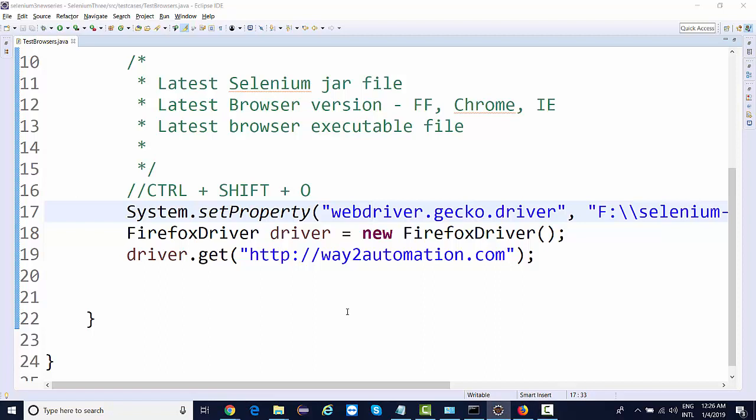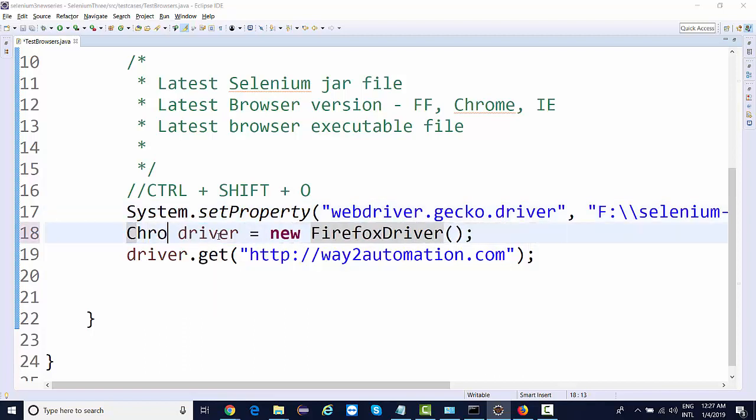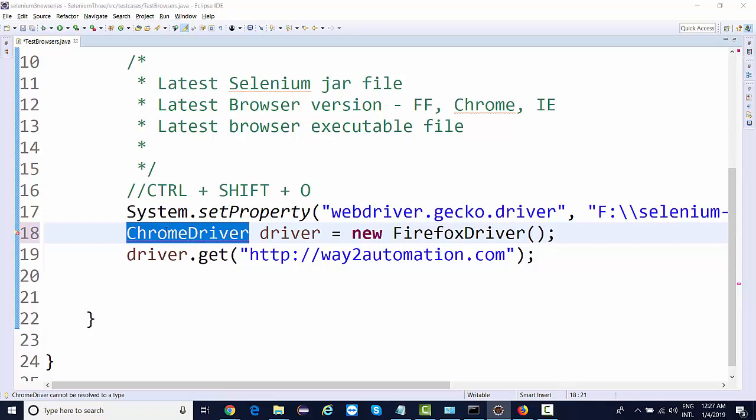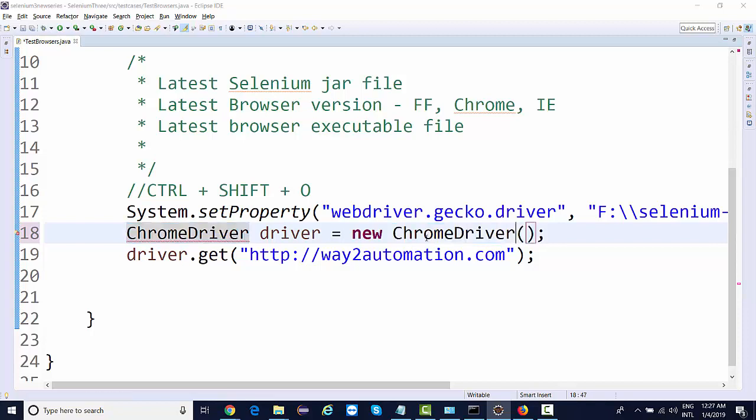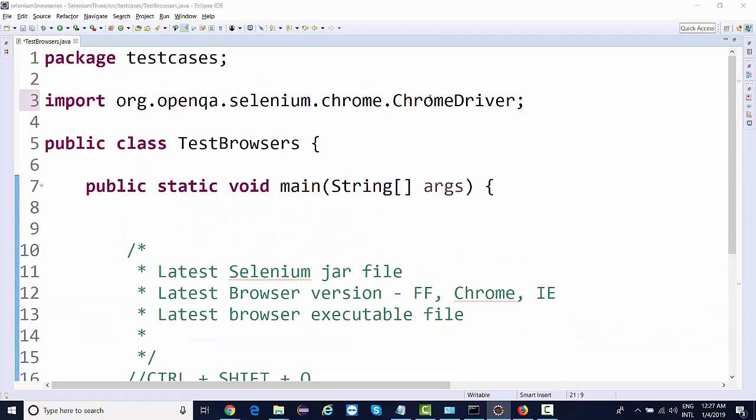Now the next browser that we will be configuring is the Chrome browser. If I want to work on Chrome, the class is ChromeDriver. I'm simply going to create an object of ChromeDriver class by saying ChromeDriver driver equals new ChromeDriver. Say control shift O and the ChromeDriver package will be added over here.